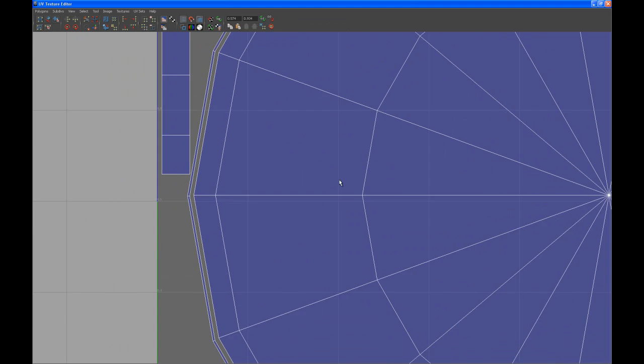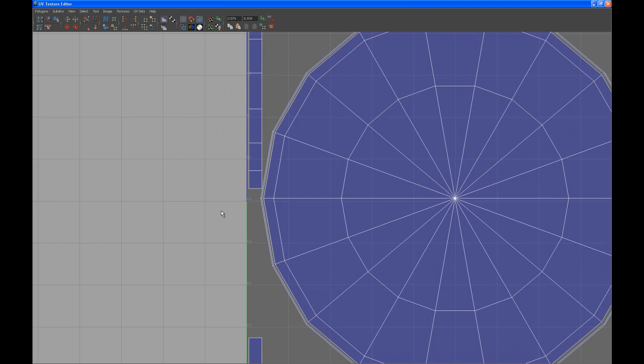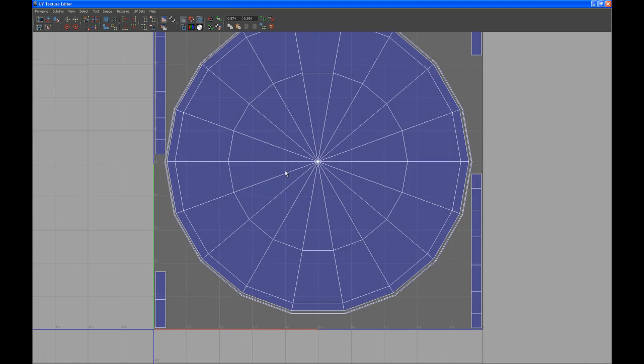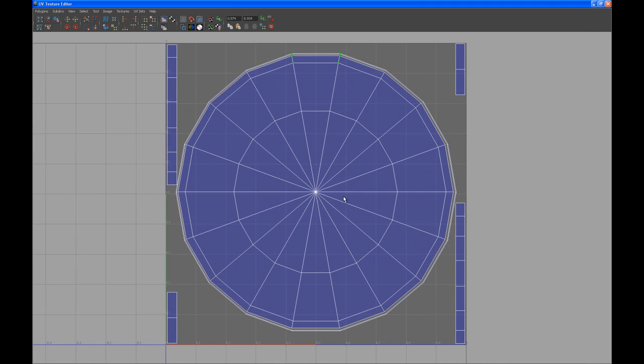Check that out real quick so that it's not overlapping. All right, so yeah, I'm happy with that. I mean, that's just a quick and dirty way to lay out the UVs. But that's going to be fine for what I'm doing here.